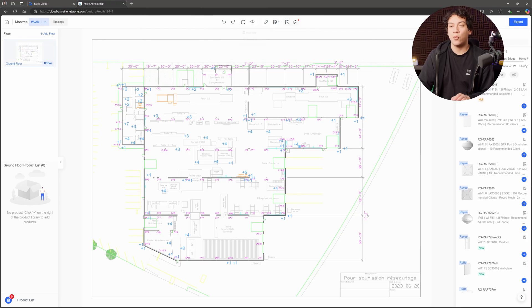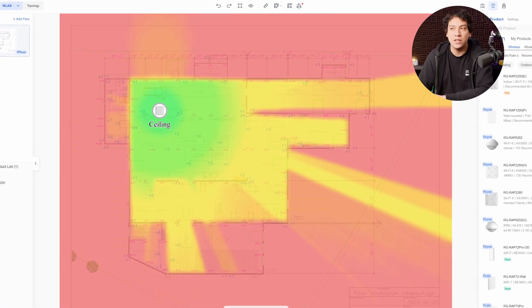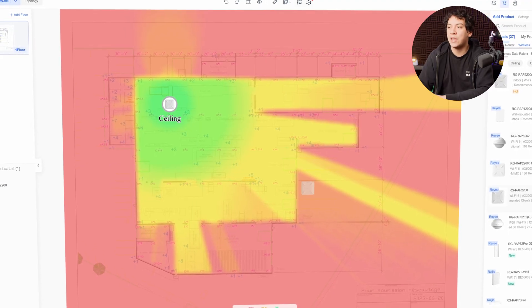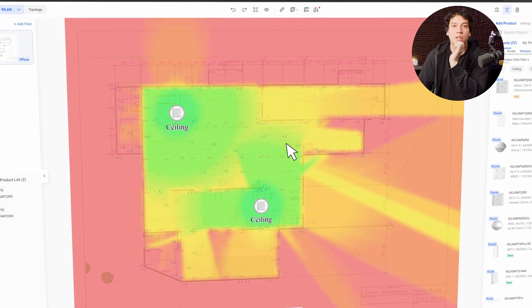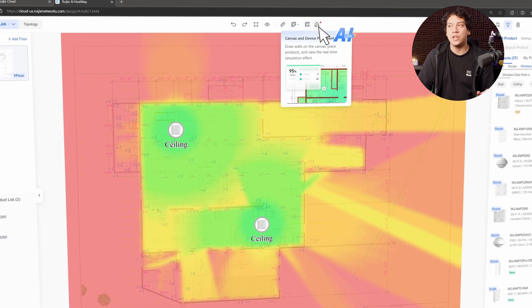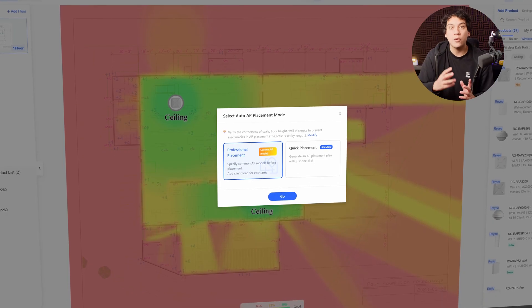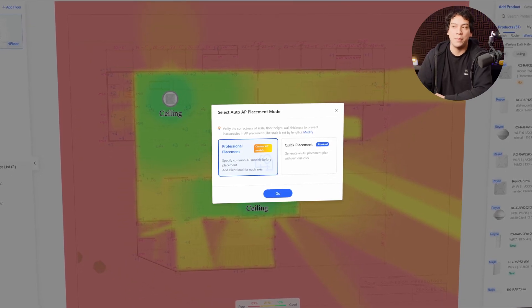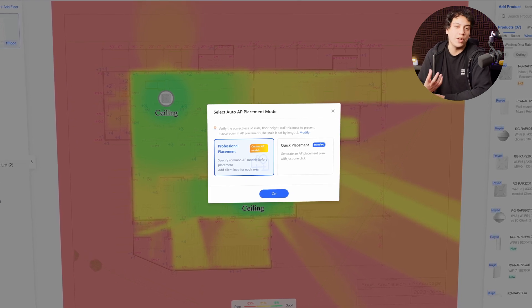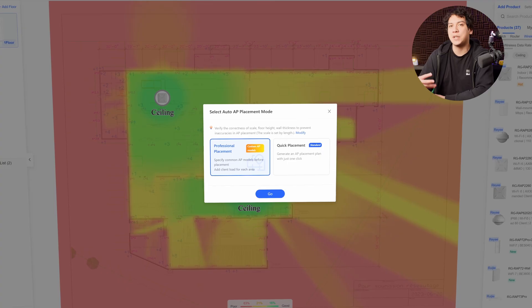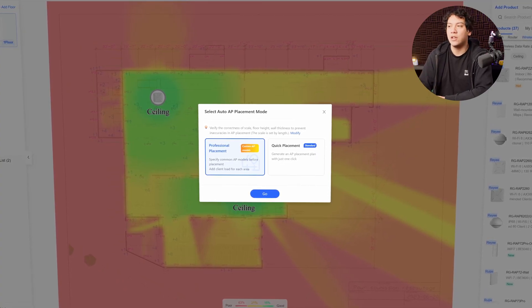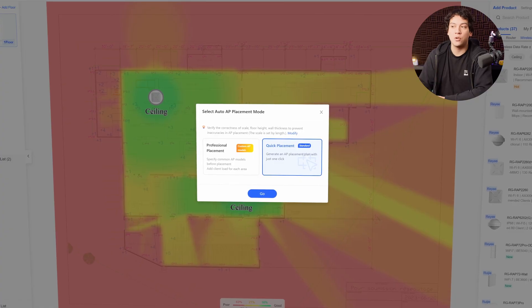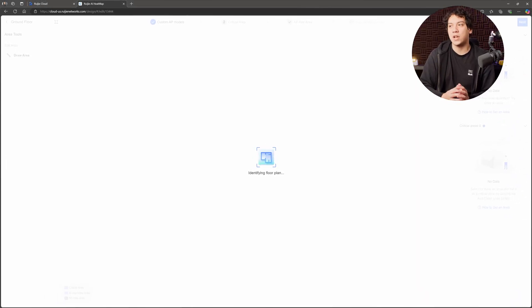Now we could manually again drag and drop the access points like how we've been doing and see how they perform. But if you want to do this in a faster way, you can use the Ruji AI auto AP placement. So there's two options. When you click auto AP placement, you can select the models for each access point as well as the client load, which is basically how many users there will be in that area. In this case, I'm just going to choose quick placement and we'll see what the software chooses for us.